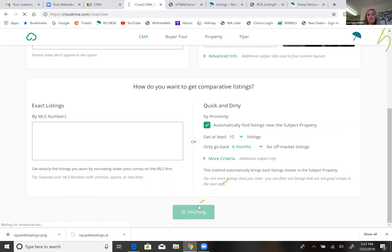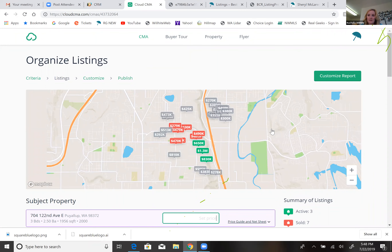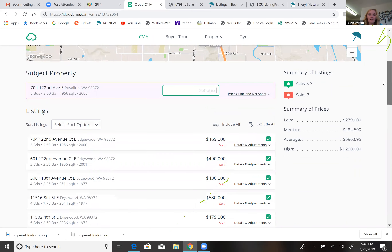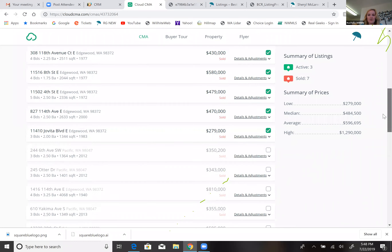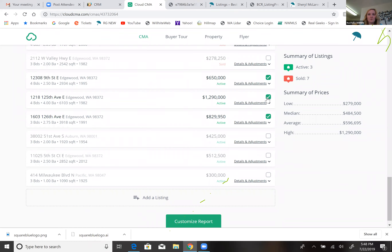Once you put the MLS numbers in, the next thing that comes up is a way for you to adjust the comparables. It's comparing notes with the MLS and puts everything onto a map. On the right you have a summary — it found three actives and seven solds, which is not bad. All the properties appear in gray on the map.